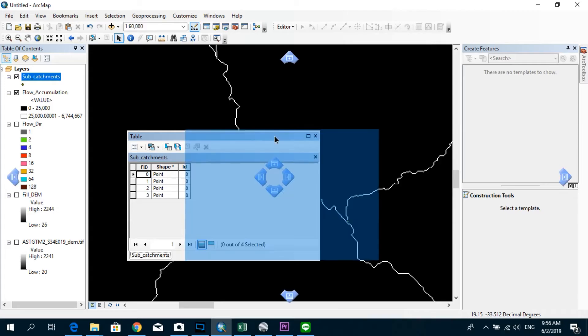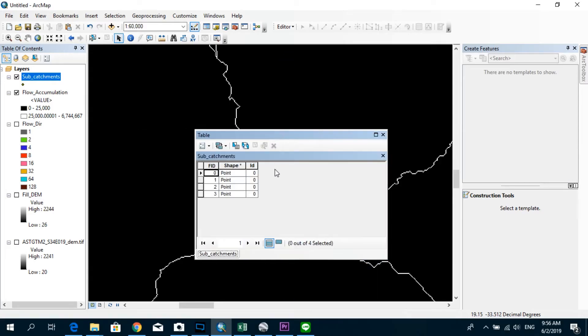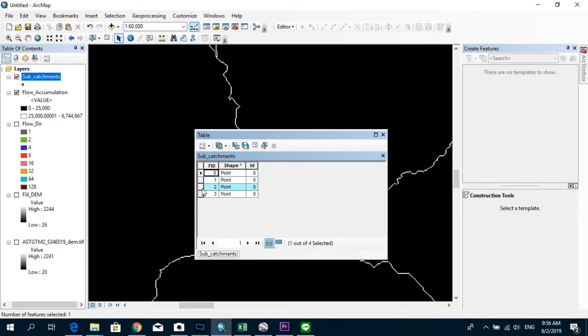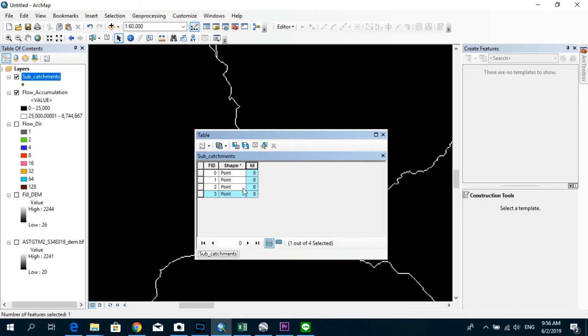And we have to specify a new column and give unique IDs for each of these points. We have right now four points, which are going to be corresponding to the four subcatchments that we are going to delineate. But as you can see, the ID over here, it's the same ID, but we need to have actually unique IDs in order to get different subcatchments generated when we run the algorithm.